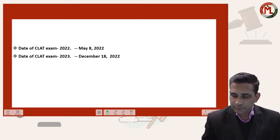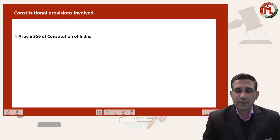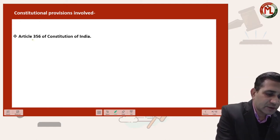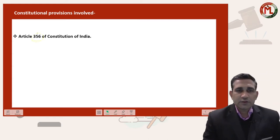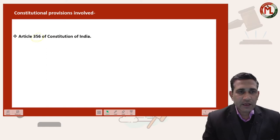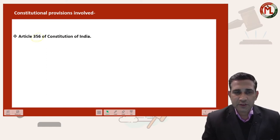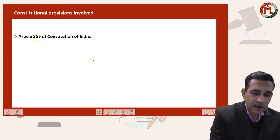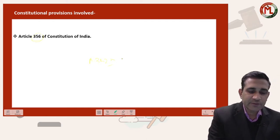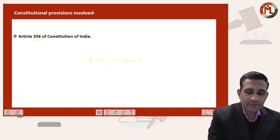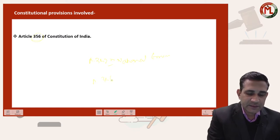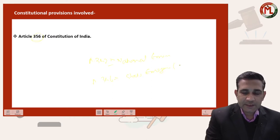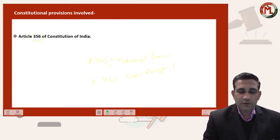In today's judgment the main provision is Article 356 of the Constitution of India. There are three kinds of emergencies in our Constitution. Emergency number one is under Article 352, which provides for the National Emergency. Second is under Article 356, which provides for State Emergency, also known as President's Rule.